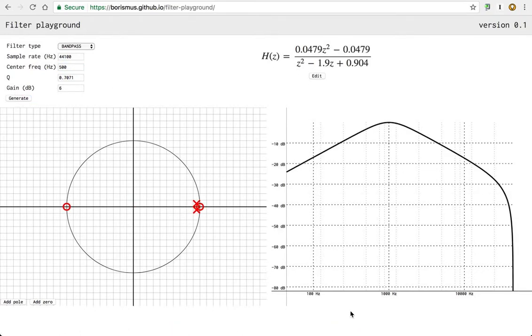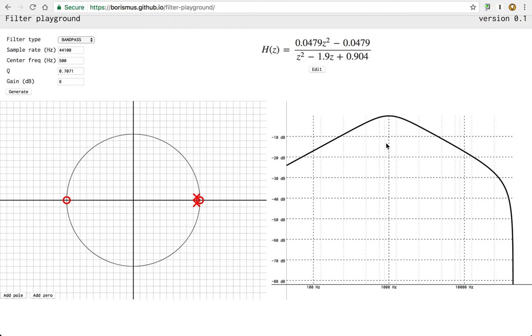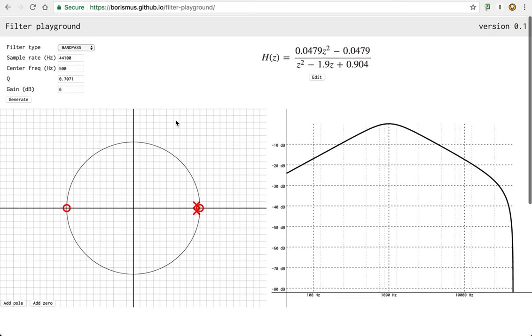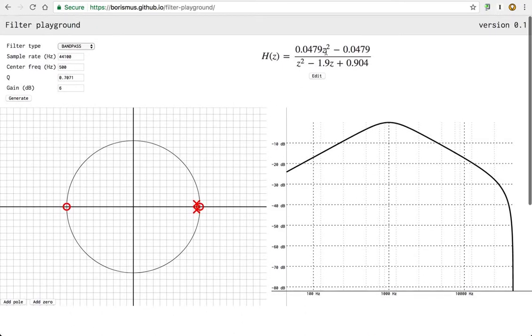You can see basically that we have the equation for the filter. The transfer function equation is here. You can see that we can edit it.